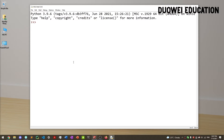Hey guys, so in this video we're going to be learning about Boolean operators and Boolean in general, but in this video specifically we're going to be looking at a few cool examples where Boolean is easily used. So let's actually look at a very simple example.